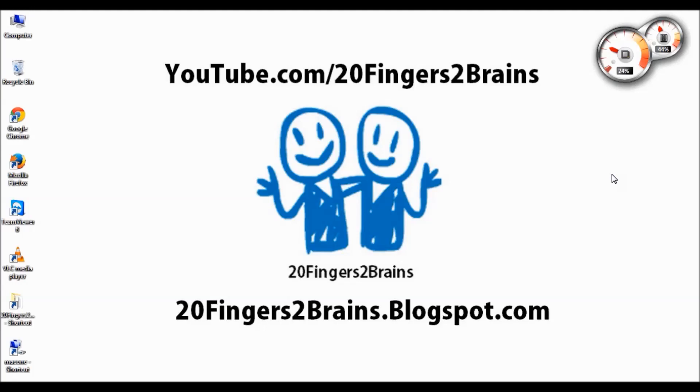Hello friends, welcome to 20 fingers 2 brains. In this video we are going to show how to bind a dynamically created data table to a grid view. So let's start with our Visual Studio solution.